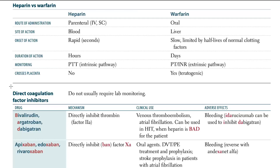As we talked about indirect inhibitors of thrombin, now we have the direct coagulation factor inhibitors. They can directly inhibit the coagulation factors. An indirect thrombin inhibitor was heparin. So let's talk about direct coagulation factor inhibitors.